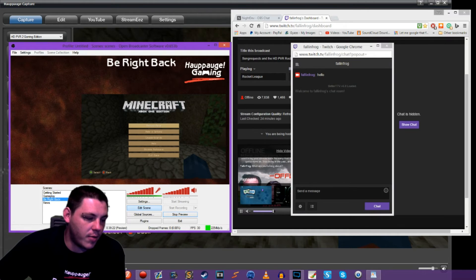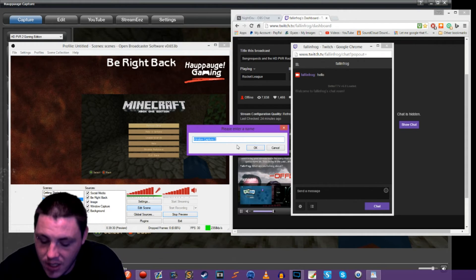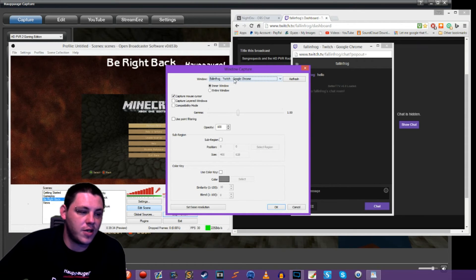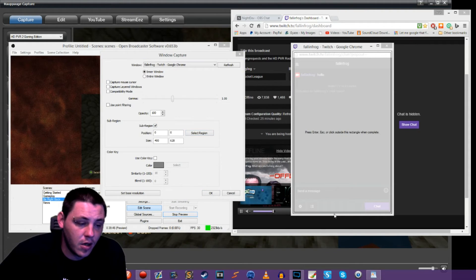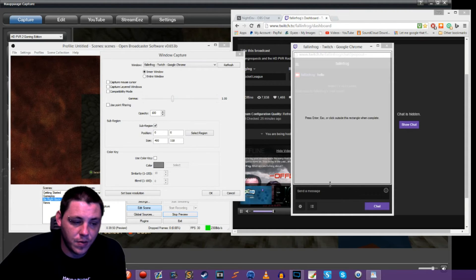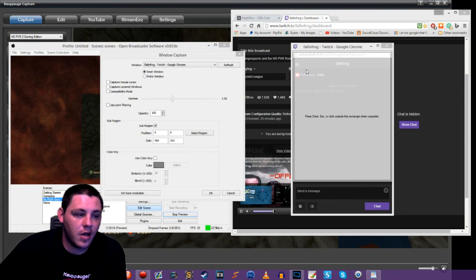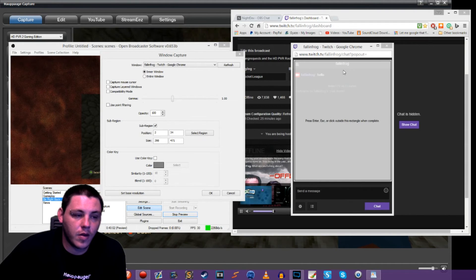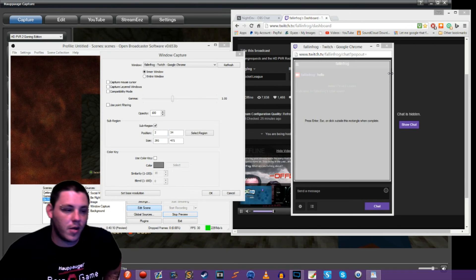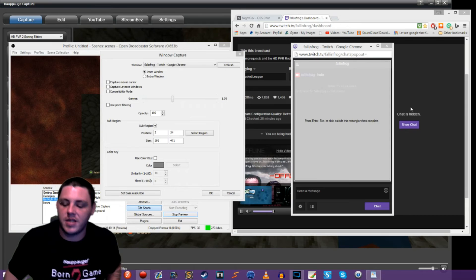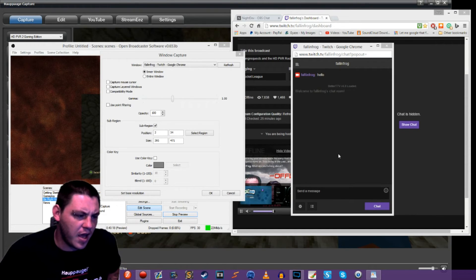So what we're going to do is a window capture. Add a source, do Window Capture, name it 'Chat', then select the Twitch Google Chrome FallenFrog window. Make sure there's no mouse cursor, choose Sub Region, select your sub region — bring the bottom up so you don't capture the message typing area, and also exclude the address bar at the top. Bring in the sides just a little to make sure none of that bar shows up on stream. Hit Enter and we've got our window capture set up.